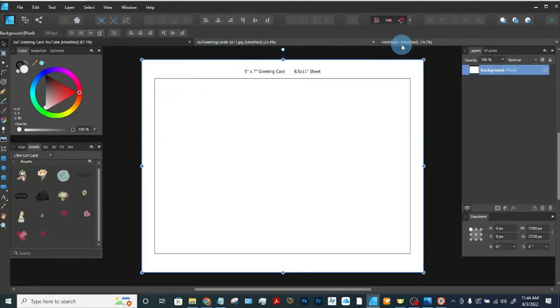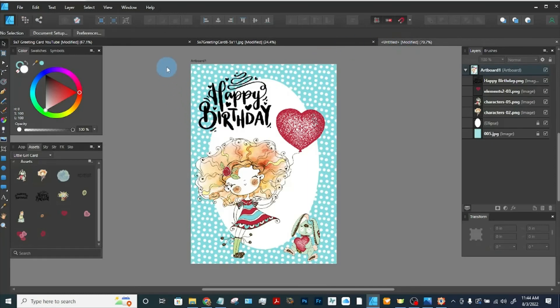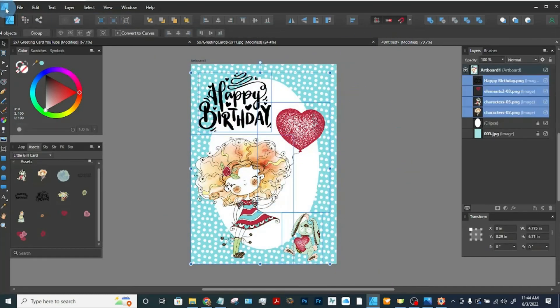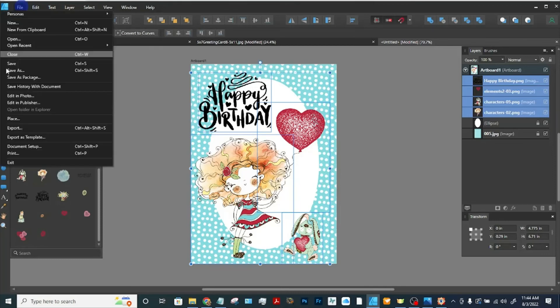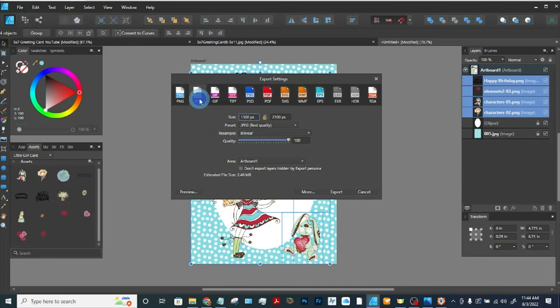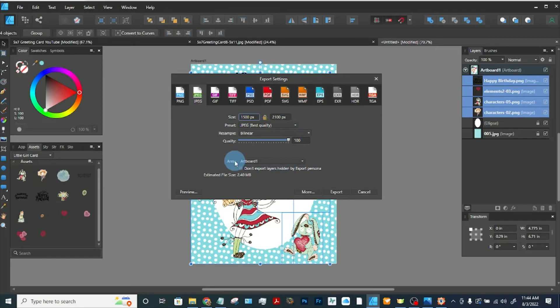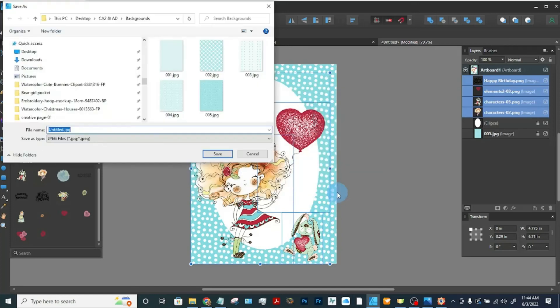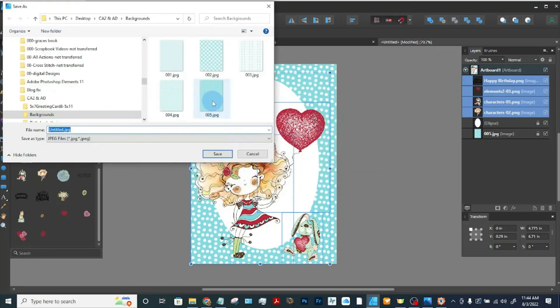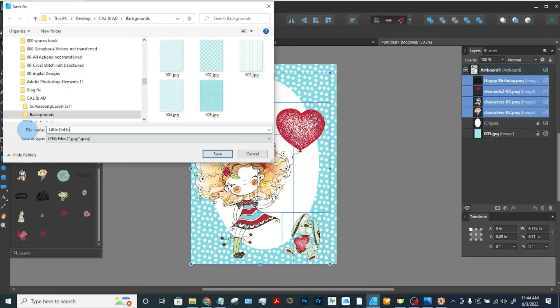So over here we're going to go to our card. I'm going to select everything and I'm going to export this as a JPEG so that we can use it in print. So I'm going to go to file, export, JPEG. That'll be 1500 pixels by 2100 pixels. And I'm not going to do the artboard, I'm going to do the whole document and export. And let's just put it, call it little girl birthday.